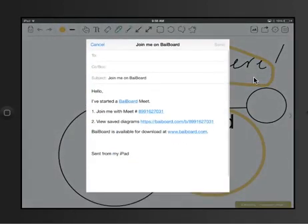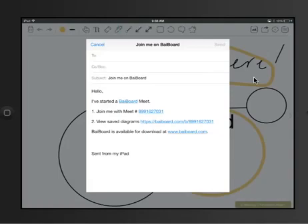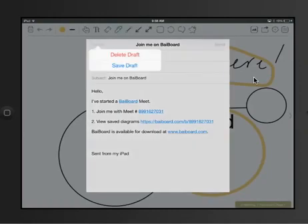If I go to invite participants, one way I can do this is I can go to email. And you'll see there that there's a meet going on, there's the meet number, there's the same diagrams that we've gone over and I can email this to the other people in my group.